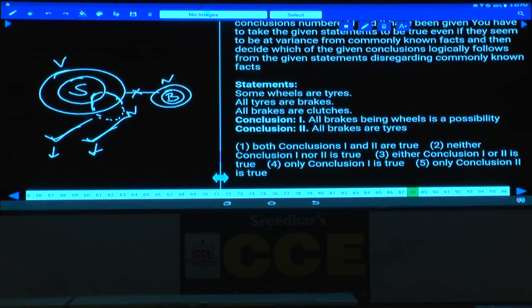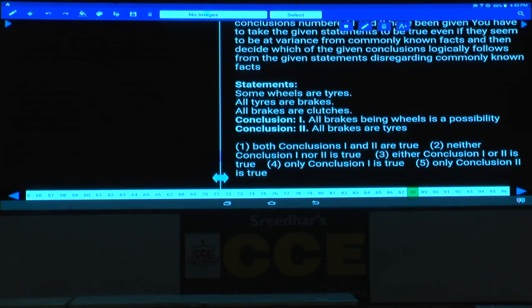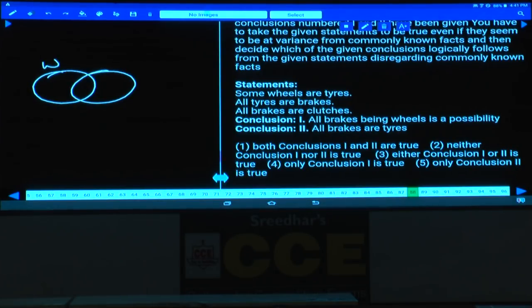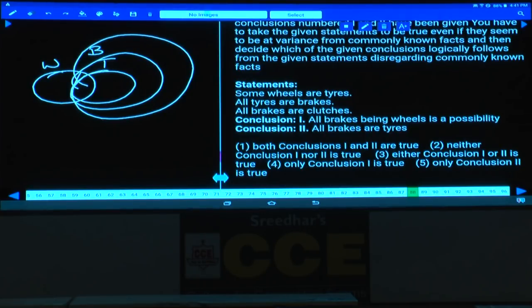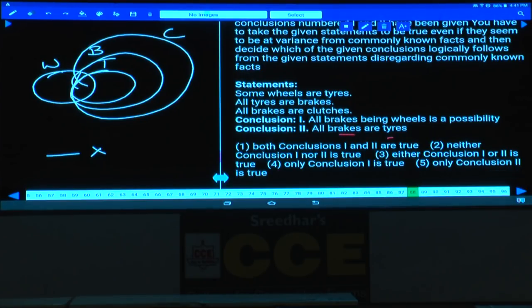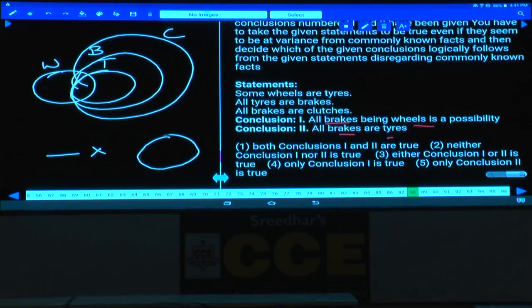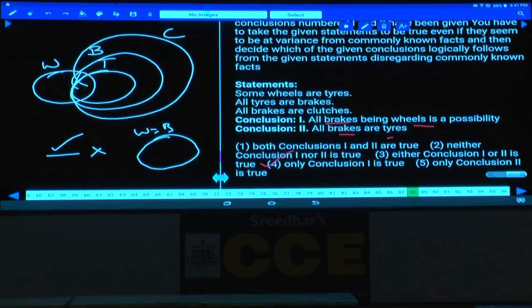Question number 88: Some wheels are tires; all tires are brakes; all brakes are clutches. 'All brakes are wheels is a possibility' — as all statements are affirmative we can take it as a single diagram, so it is possible. But 'All brakes are tires' is false because while all tires are brakes, not all brakes need to be tires. Only one conclusion follows — choice four.